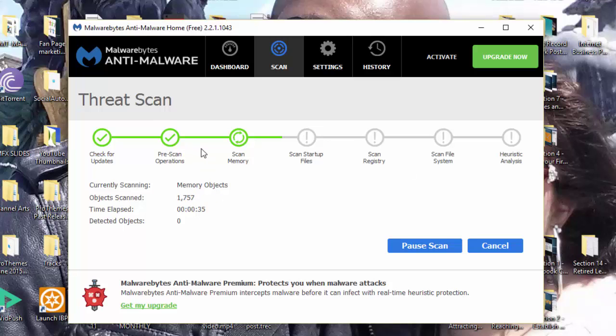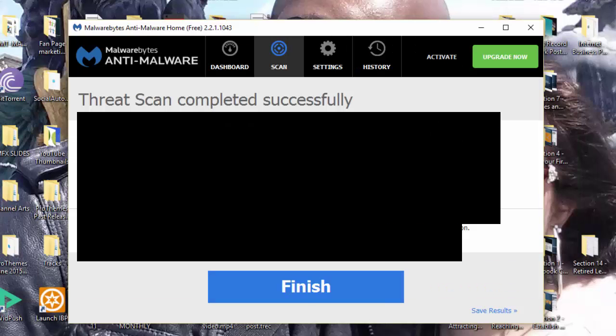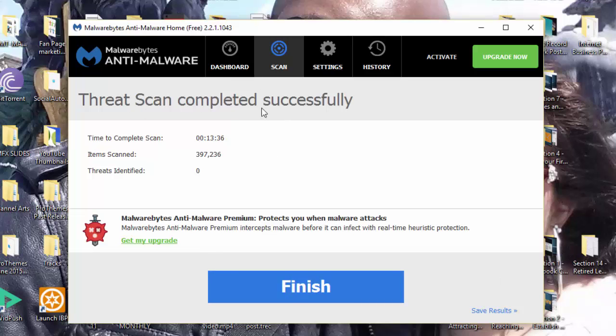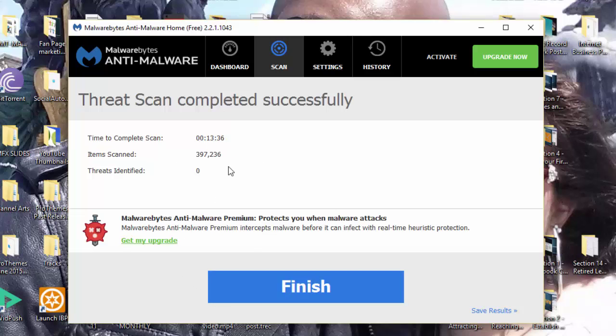Welcome back guys. So now we can see the entire scan has completed successfully, and you can see there's no threat identified because like I said, I just ran mine about half an hour ago before making this video. If there is any threat identified, you'll have a list in here.